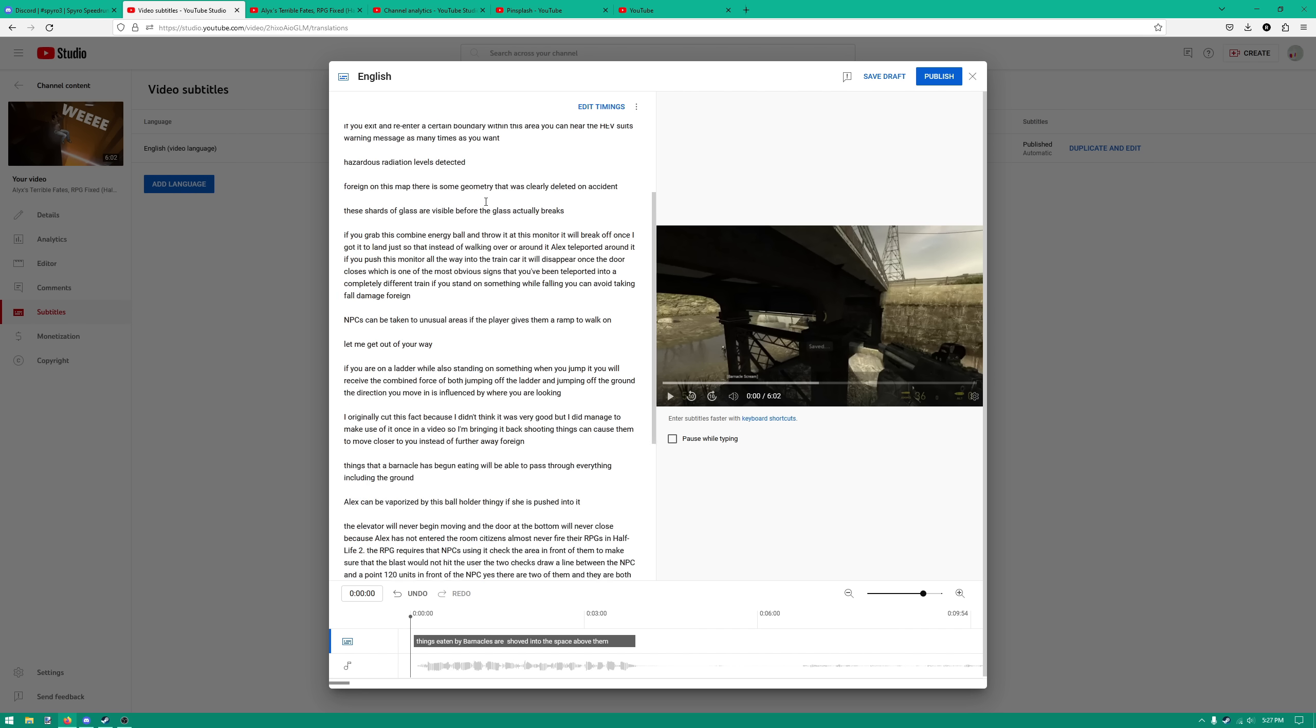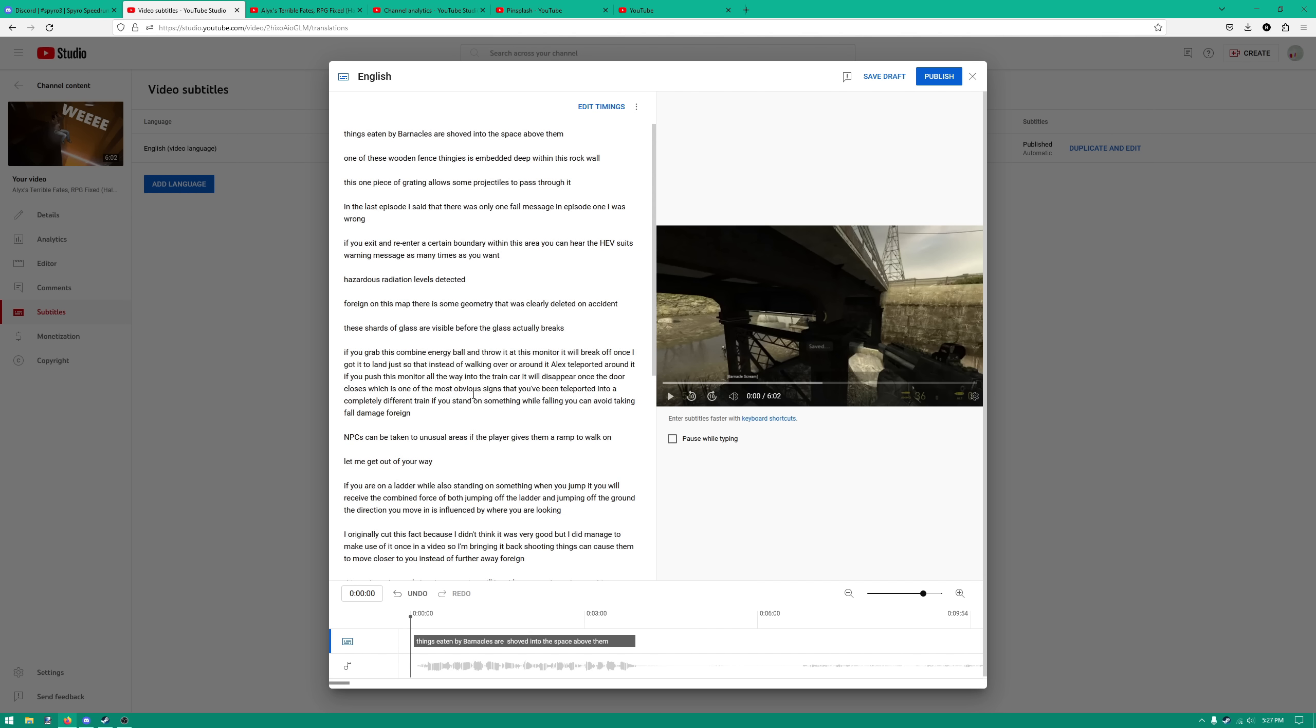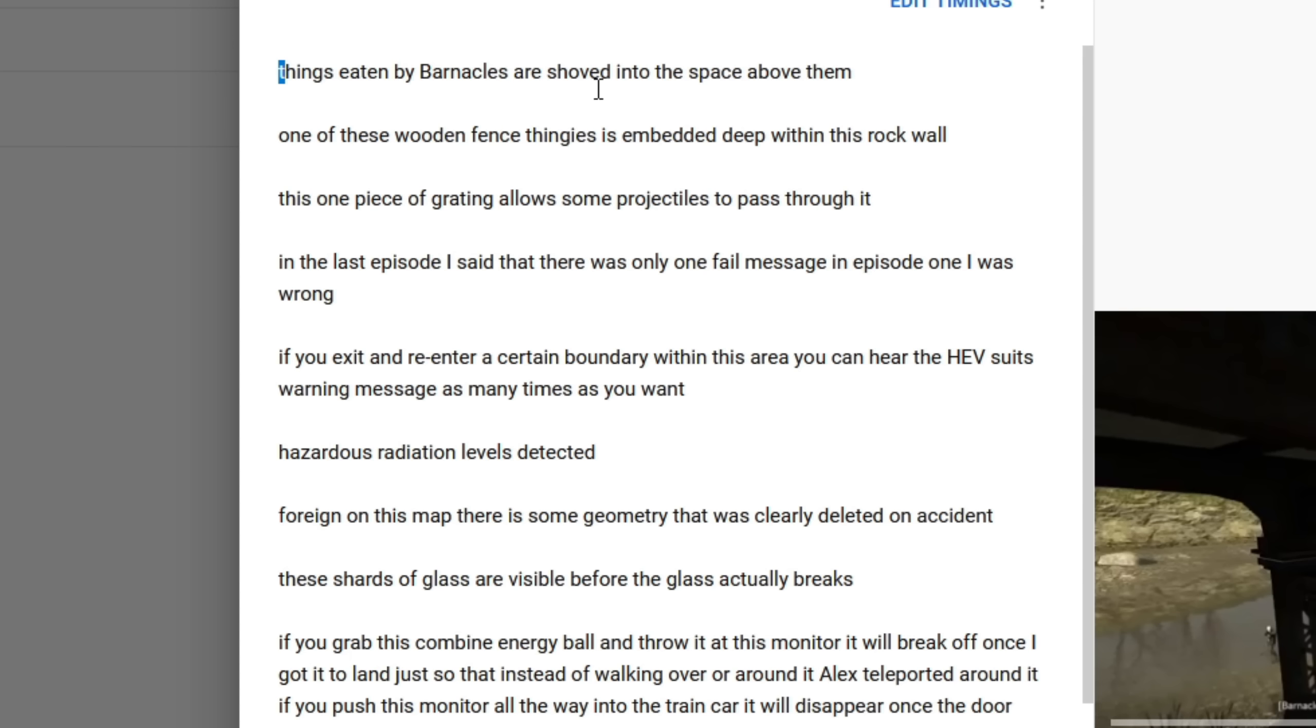Anyway, all we really have to do here is fix some errors, and then add some punctuation. And then we'll have to go in and fix the timings. So let's start that now.